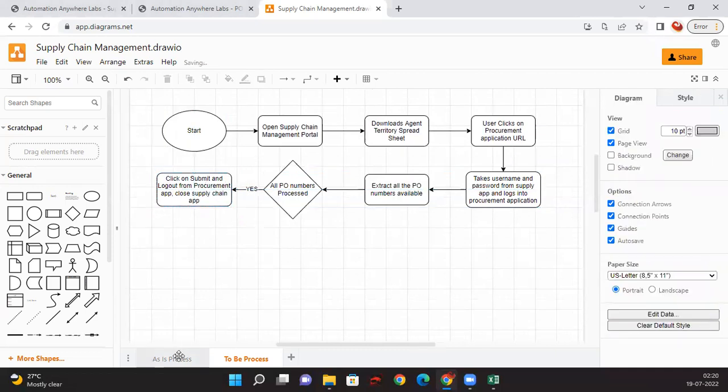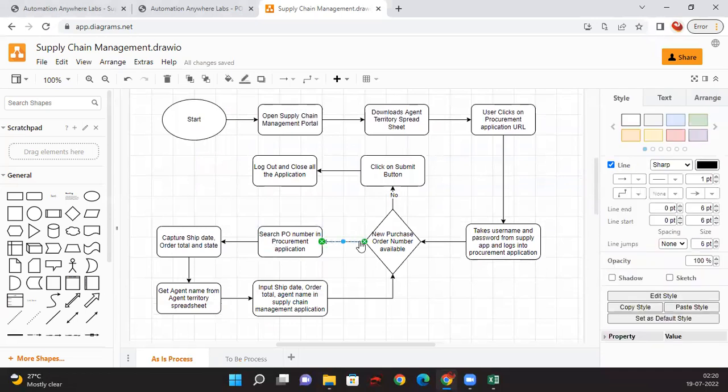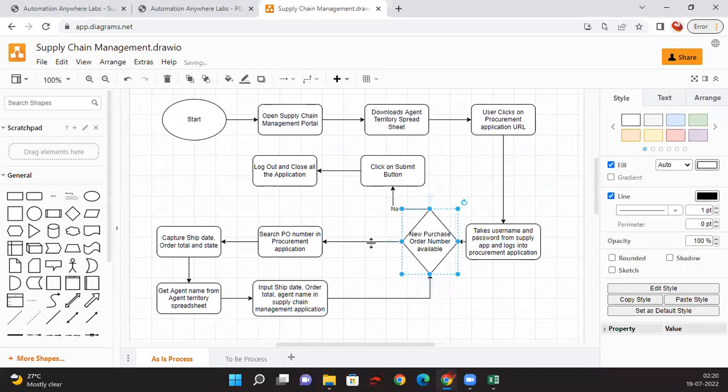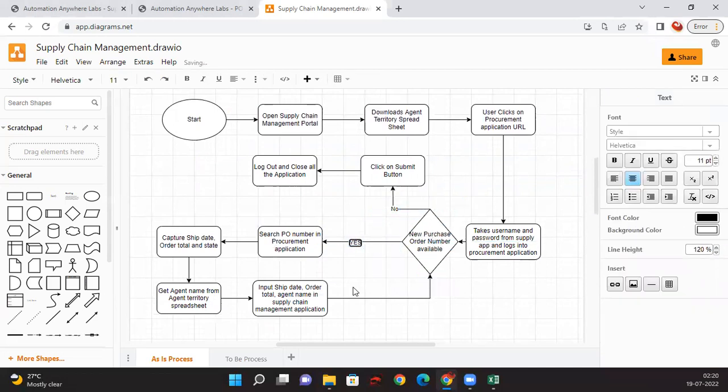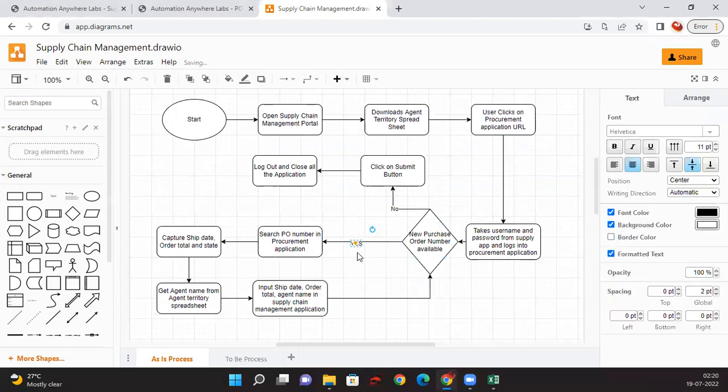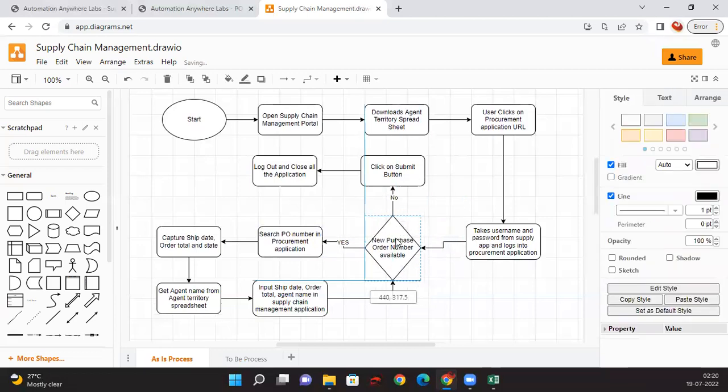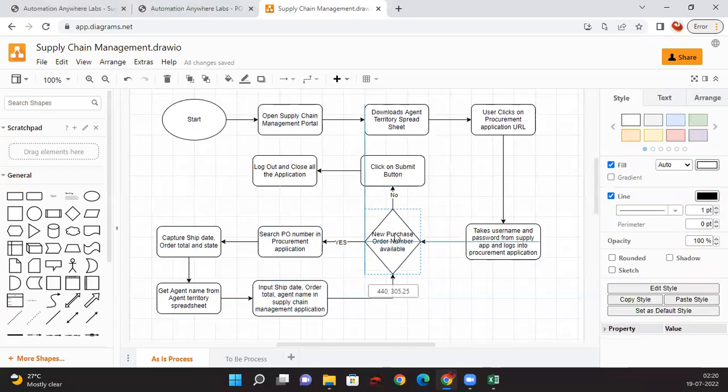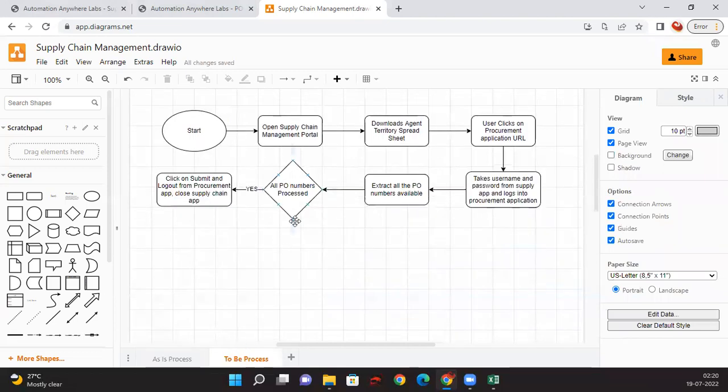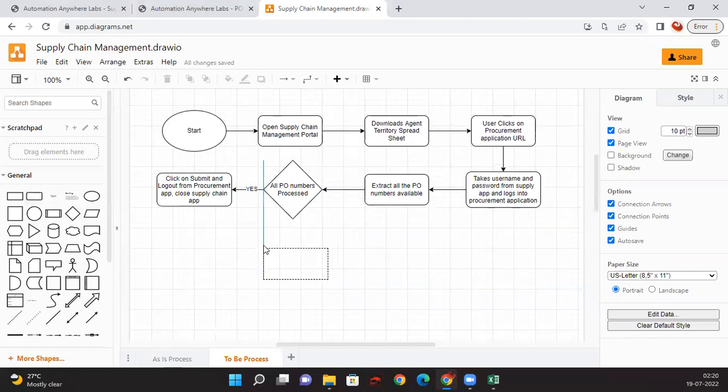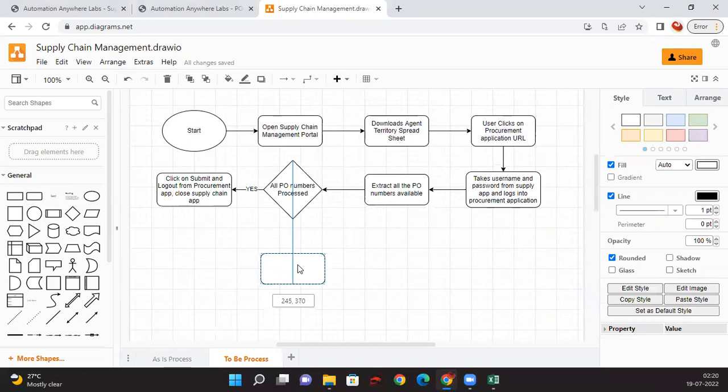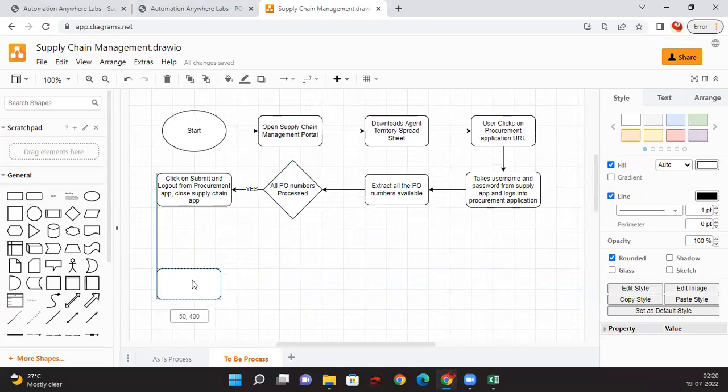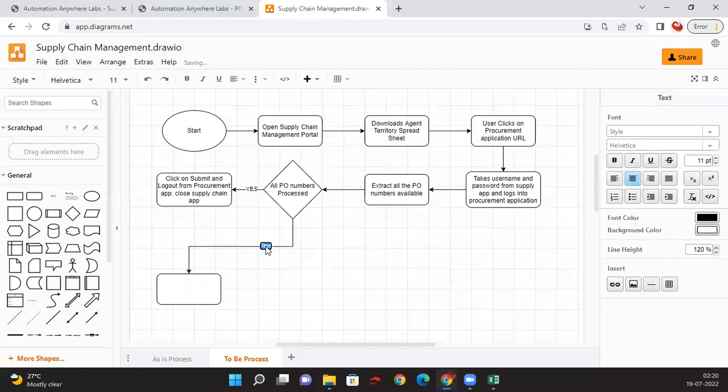This is a part of the previous video. Let me just drag it out and let me put yes here. Sorry I forgot to put this in the previous session. Now on this to-be process, if all the PO numbers are not processed then we need to go for the next. Let me put it here itself and put no.